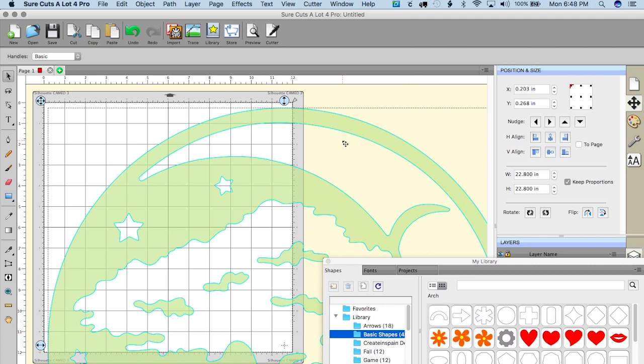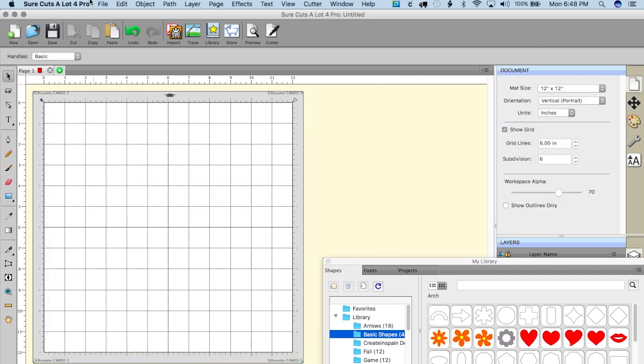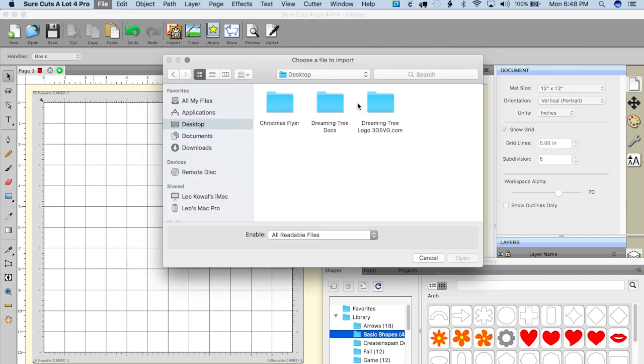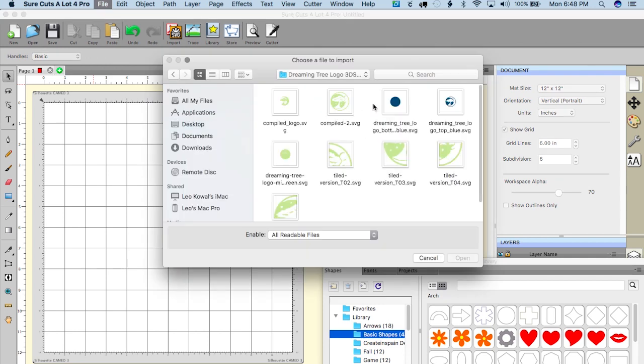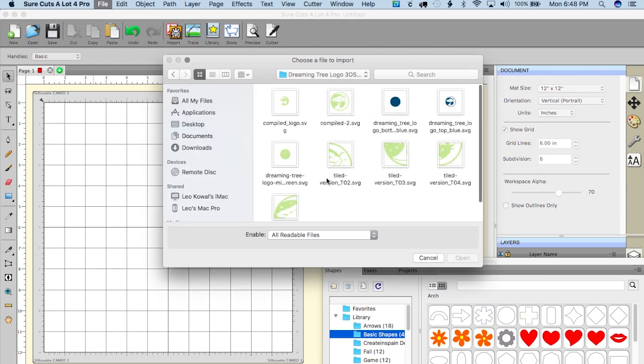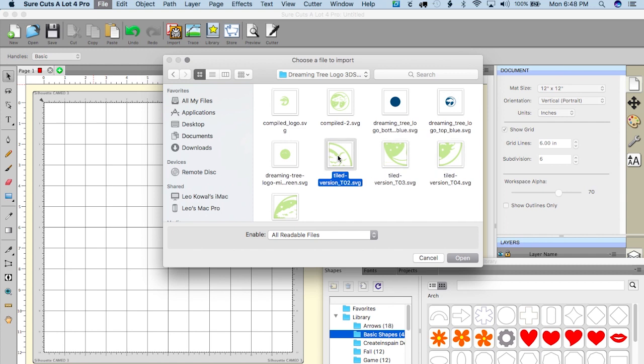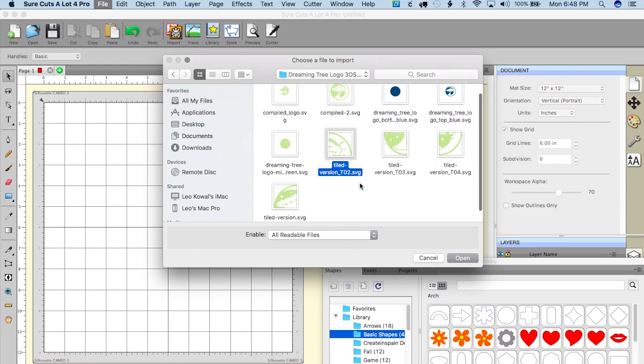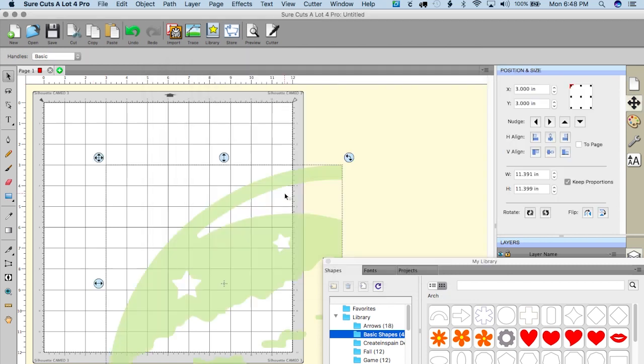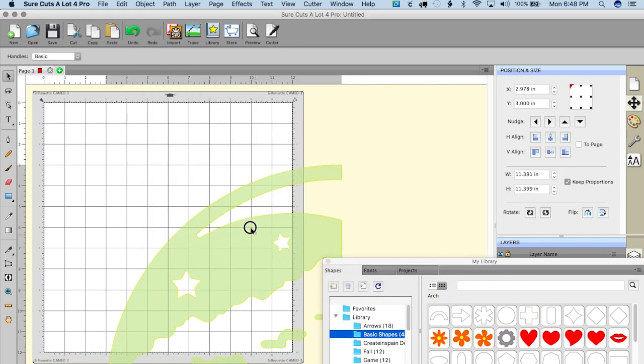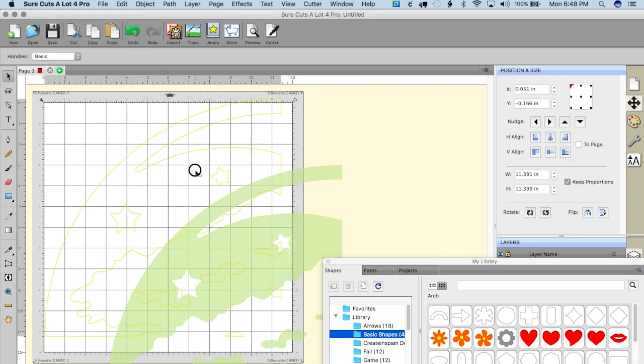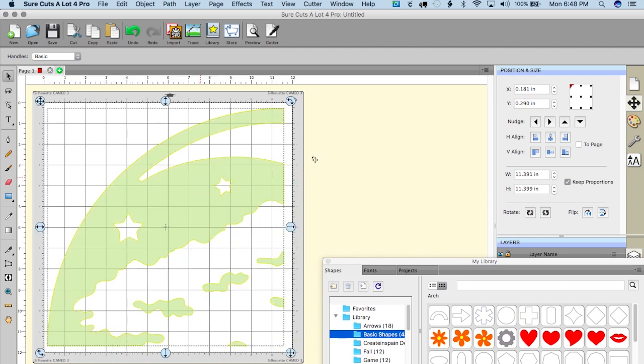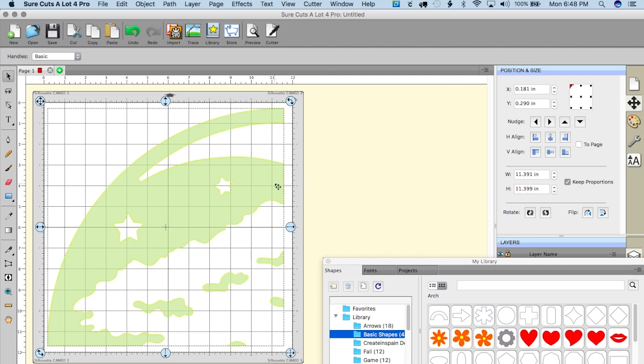I'm gonna go to file import and back in my folder here, as you can see I have four new SVG files. I have tiled version t 0 2, 0 3, 0 4, and let's go ahead and open this up. So there you go, and the dimensions on this are eleven point three nine one and eleven point three nine nine, which is perfect. Okay so this is the top left quadrant, and let's open up the top right quadrant.